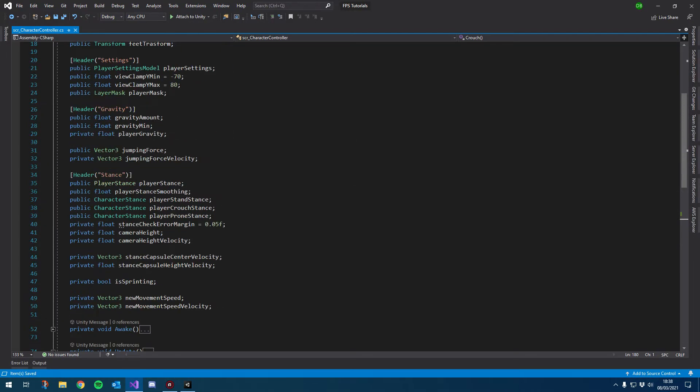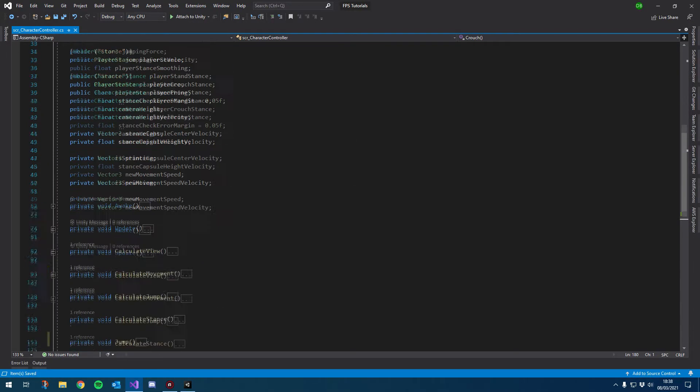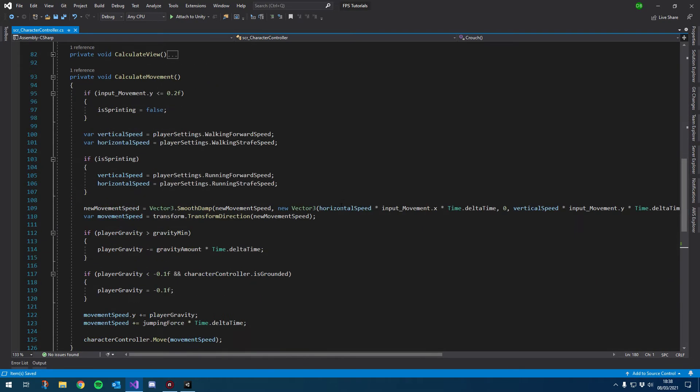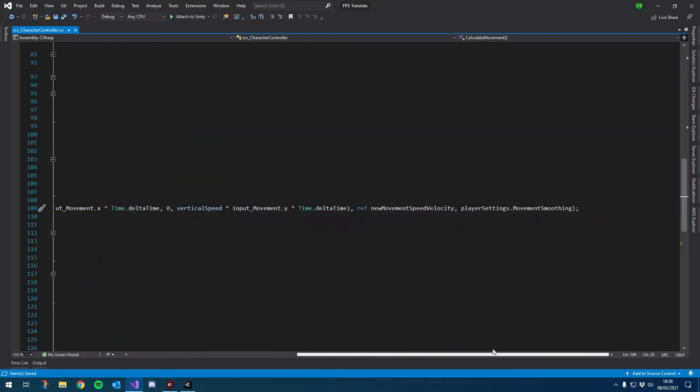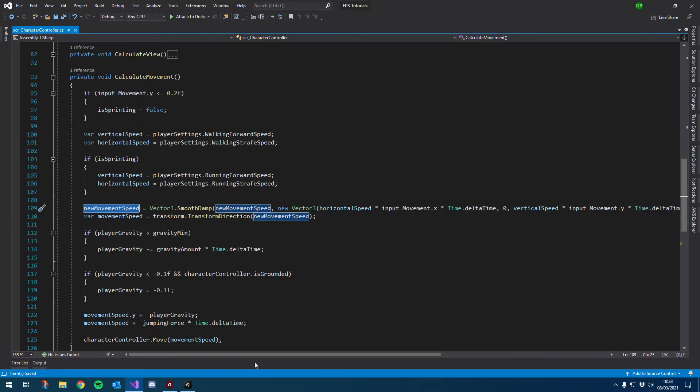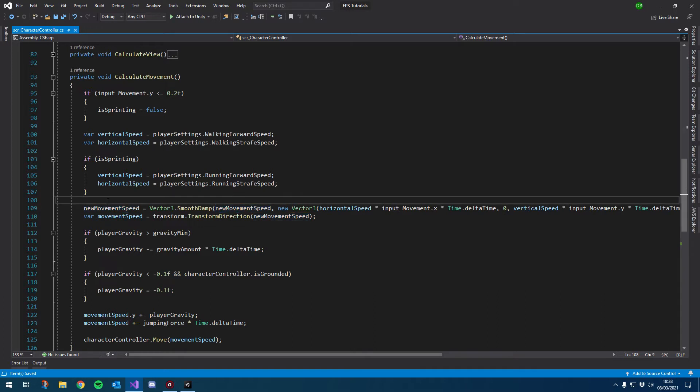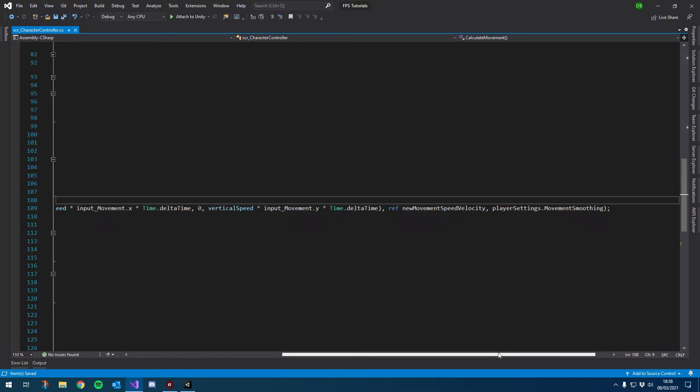So the first thing I want to do is if I open up calculate movement, you see here we have our smoothing where we smooth the movement. I want it to be smoother when we're in the air, so it feels like there's more of a delay when we're in the air, which should create the effect that it's a little bit harder to move in the air.